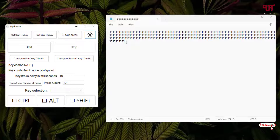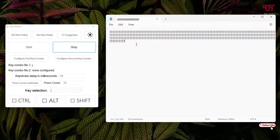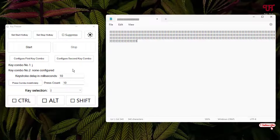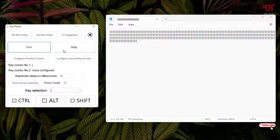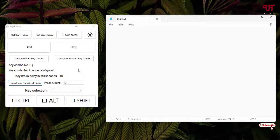If you want to make the key type for a specific number of times, select 'Press Combo Independently' and click Start. After every 10 times it will pause or stop automatically. Let's try again — you can see it stops after the set number of times.